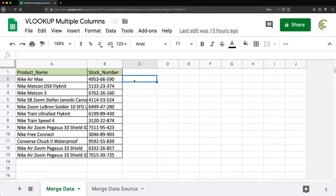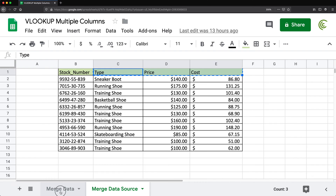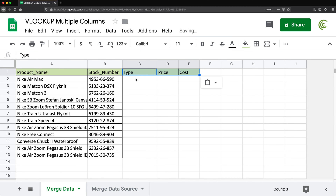Now if you don't already know how to use VLOOKUP, this is probably not the best video to start with. I have a bunch of videos covering the basics of VLOOKUP. But if you already know, you'll see what I'm doing here. So first of all, I'm going to copy these three columns and move them over here, and let's start by getting the type.